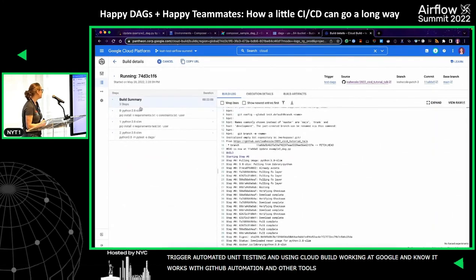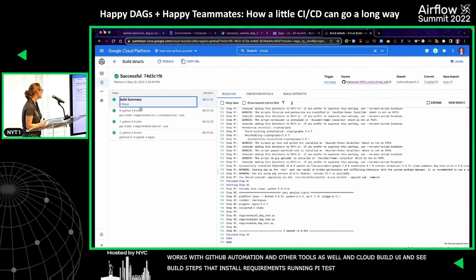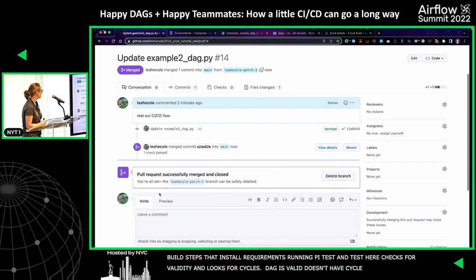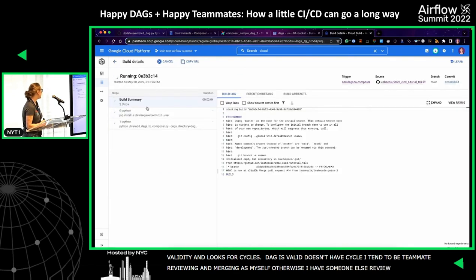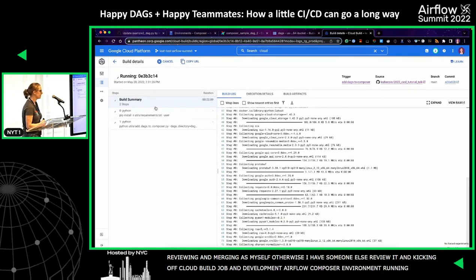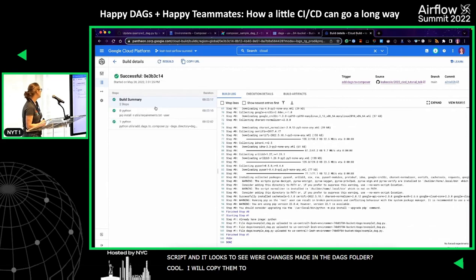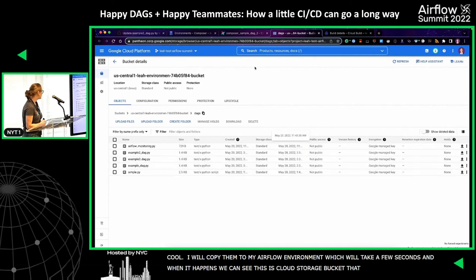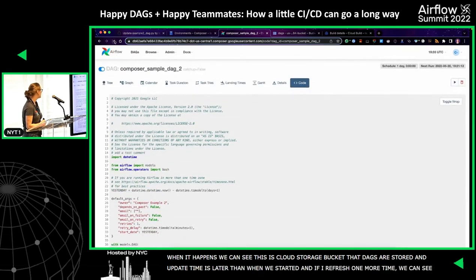This is the Cloud Build UI. I can see my build steps, which install the requirements and run PyTest. My test file checks for DAG validity and looks for cycles. The DAG is valid and doesn't have cycles, so I merge — pretending to be my own teammate. This should kick off my other Cloud Build job, which will copy my DAGs into my development Airflow Composer environment. The Python script checks whether changes were made in the DAGs folder and copies them to the Airflow environment. We can see the Cloud Storage bucket where the DAGs are stored, and the update time is now later than when we started.